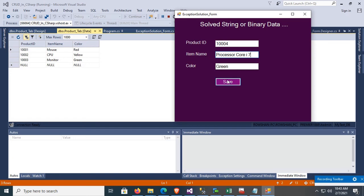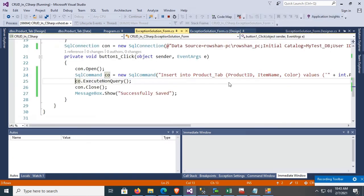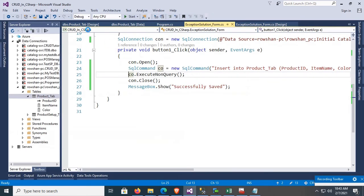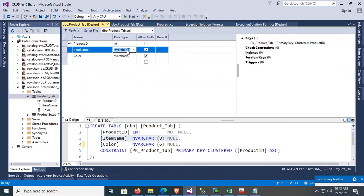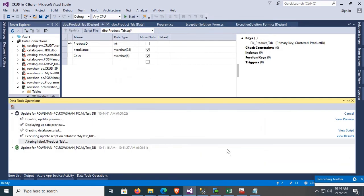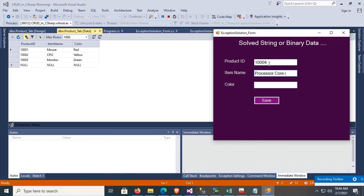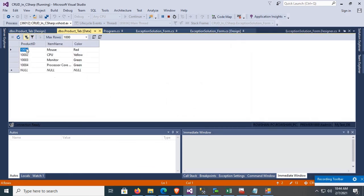One more record: item name 'Processor Core i7', color green — Save. The same error is displaying: 'string or binary data would be truncated', because the Item Name column has a character limit of 8 but 'Processor Core i7' has more than 8 characters. So I'll change the Item Name limit to 28 characters and debug again. Insert product 1334, 'Processor Core i7', green — Save. Successfully inserted!